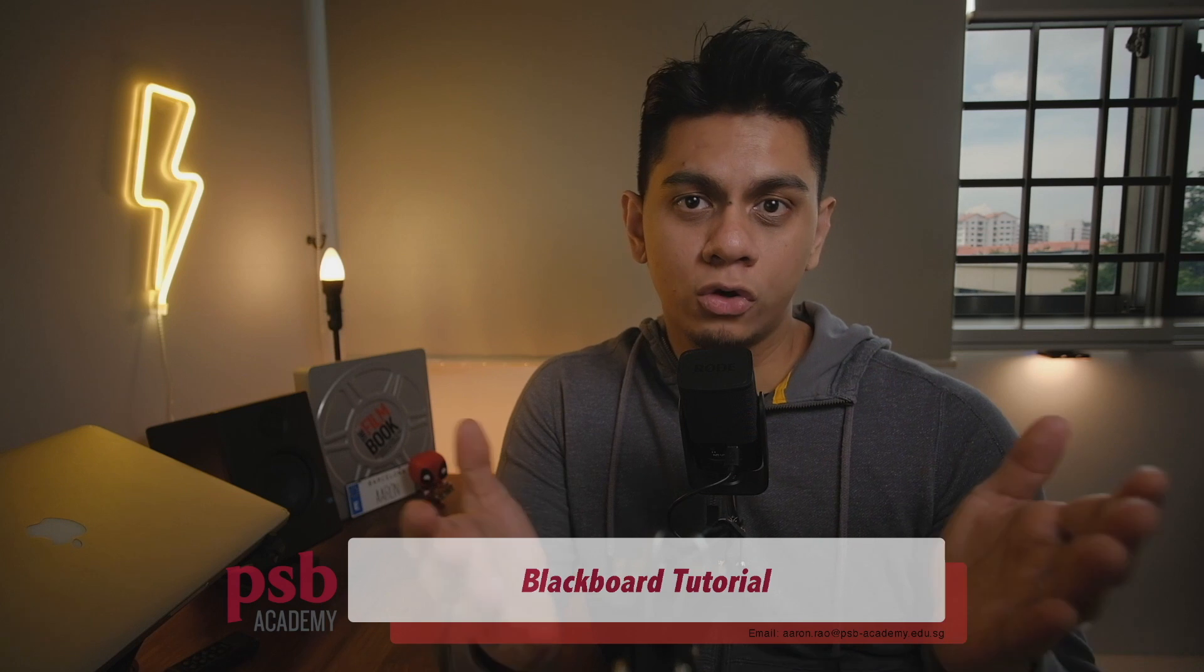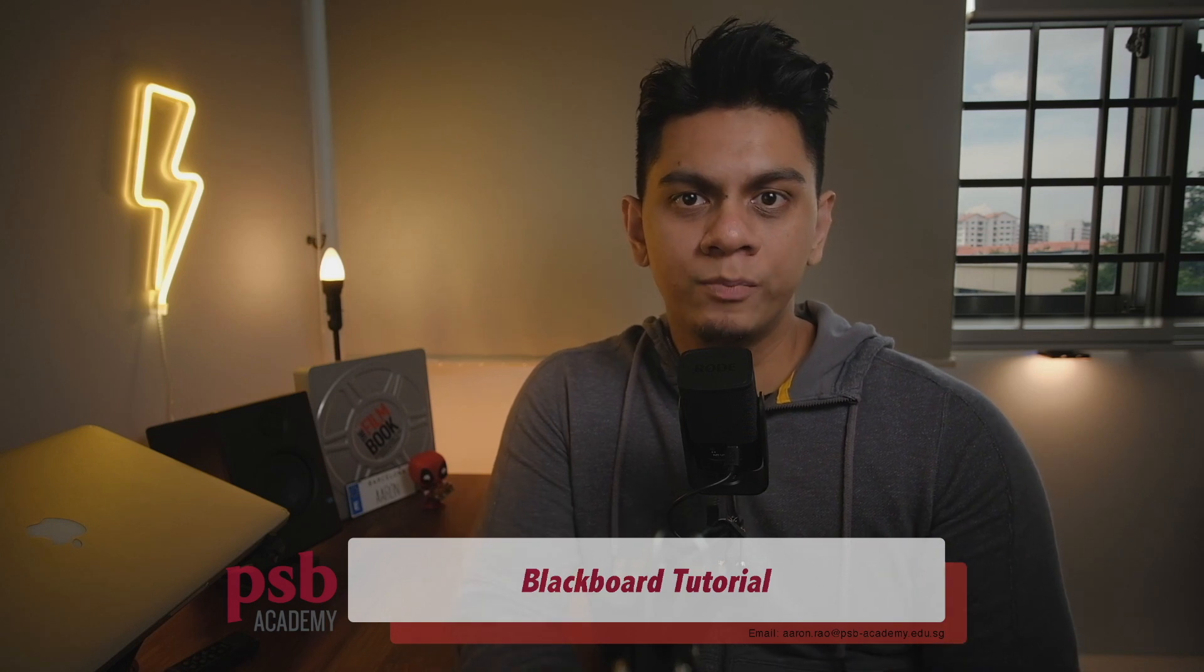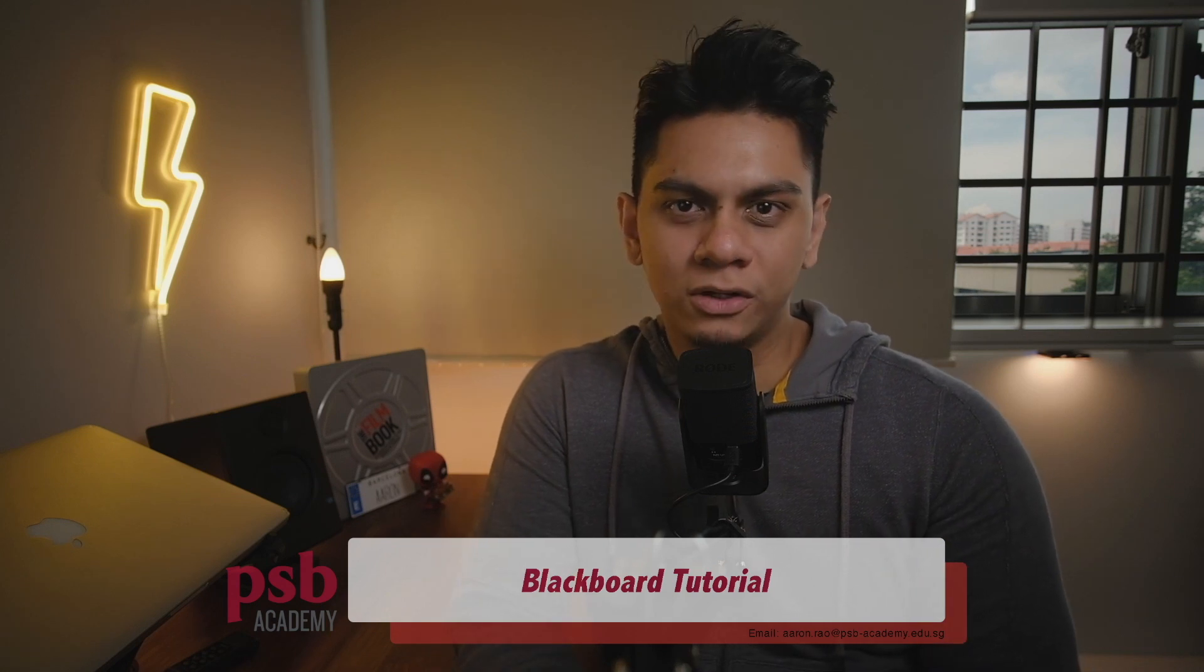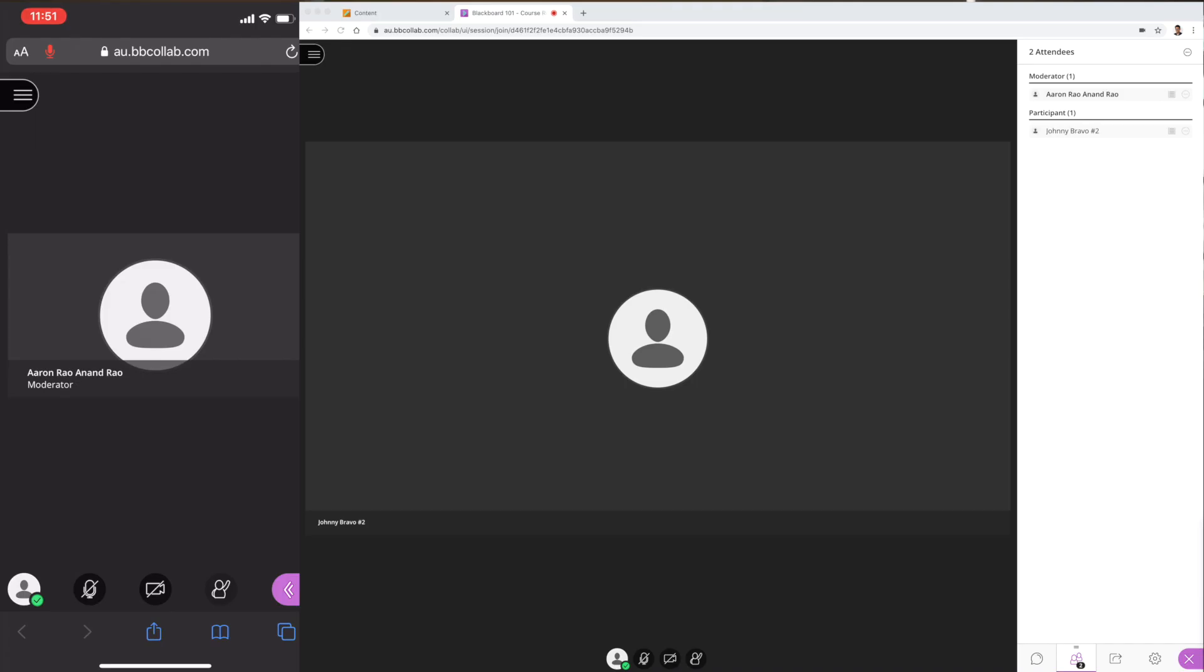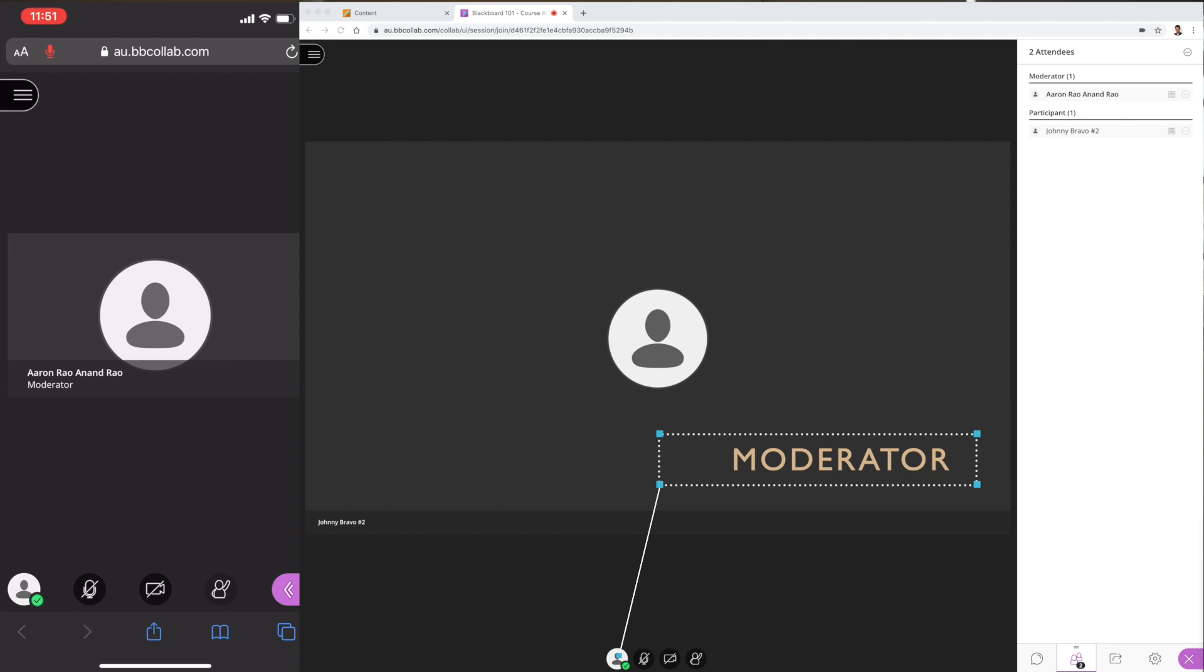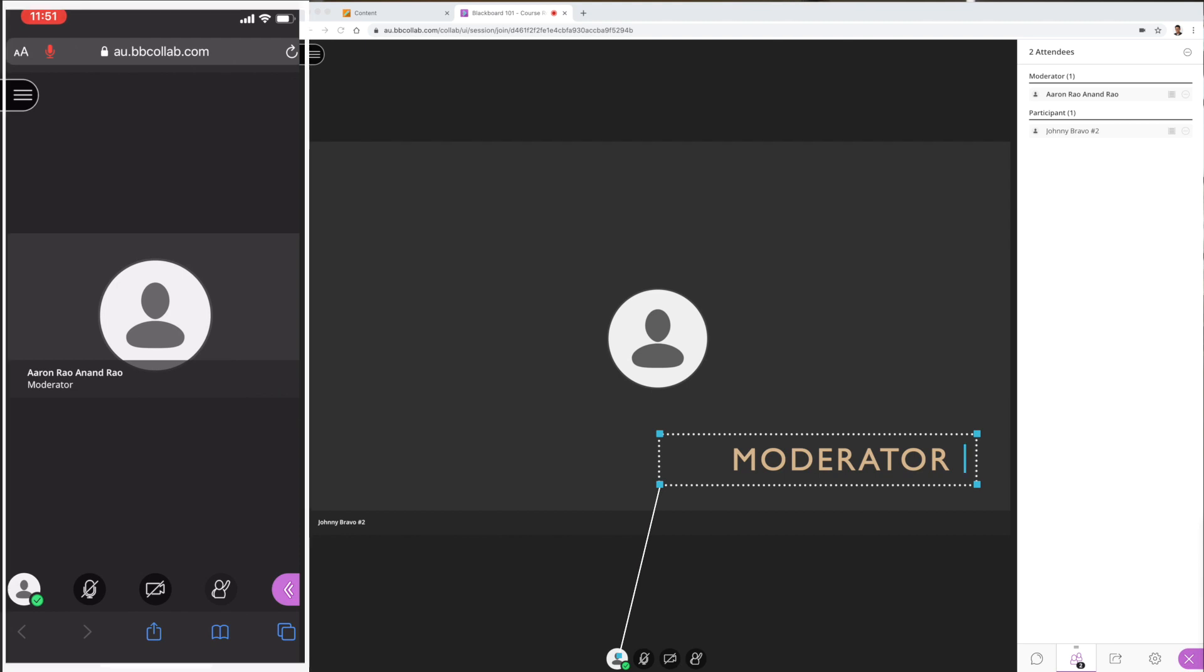Let's jump in and take a look. What you're looking at now are two screen views: the one on the right is the moderator, which is you typically, and the one on the left is a participant or student.